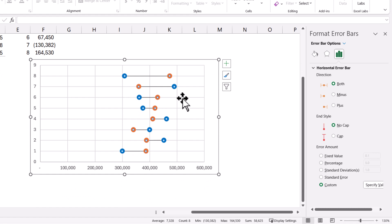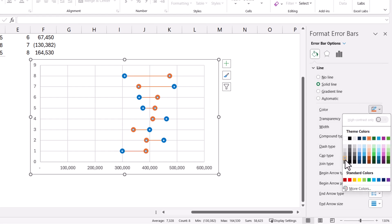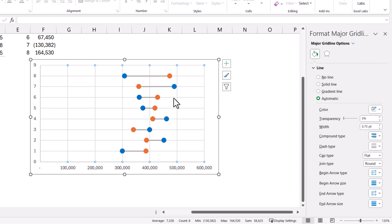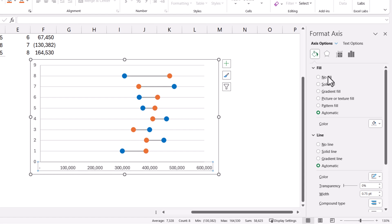Now the error bar is connecting between the two circles. Let us quickly format this: it will be a solid line, gray color, and two points wide. We do not require the vertical lines either, so select and delete those. Now the connecting lines have been added. Let us quickly format the X-axis — select the X-axis, go to X-axis options, and set the minimum to 2 lakhs, based on the minimum value judgment for this dataset.